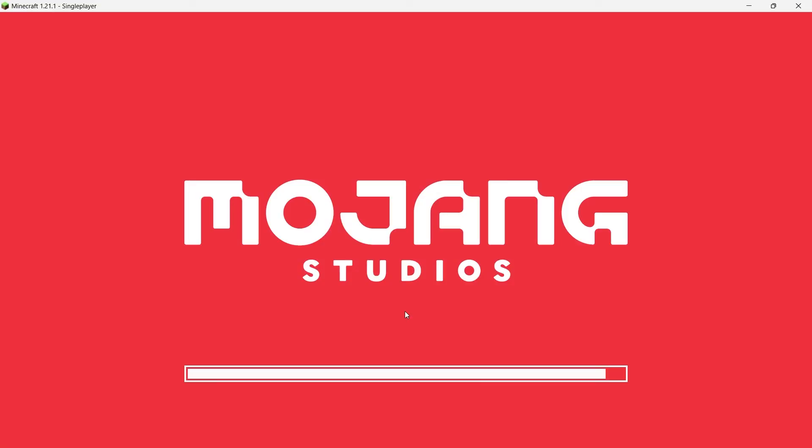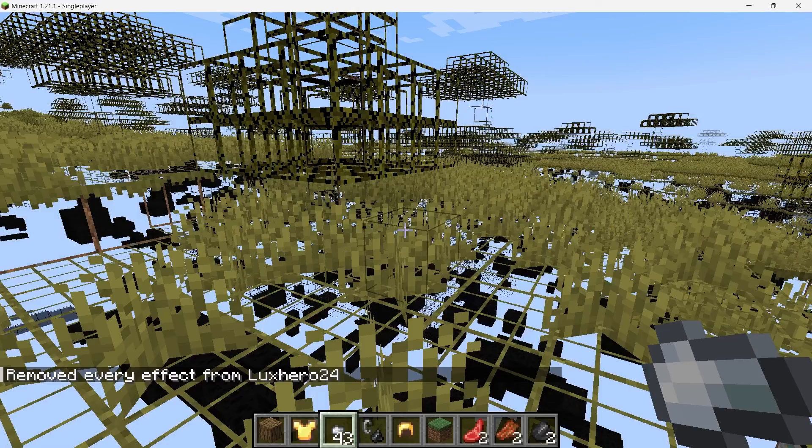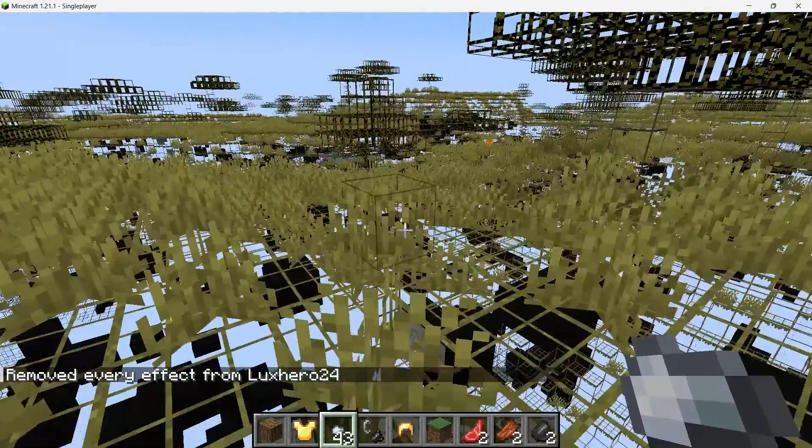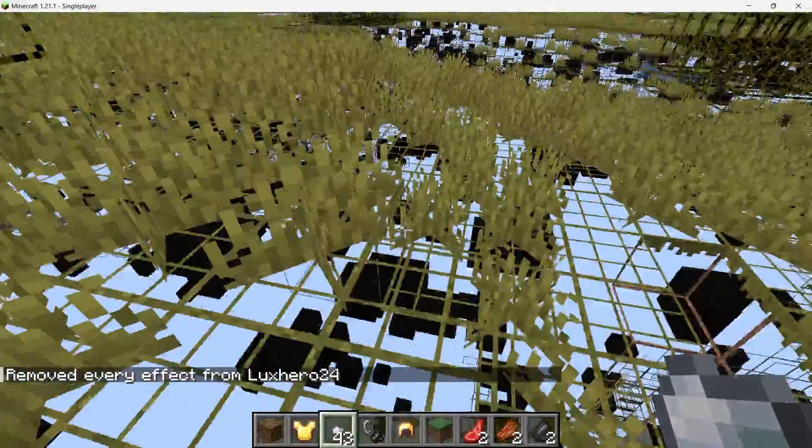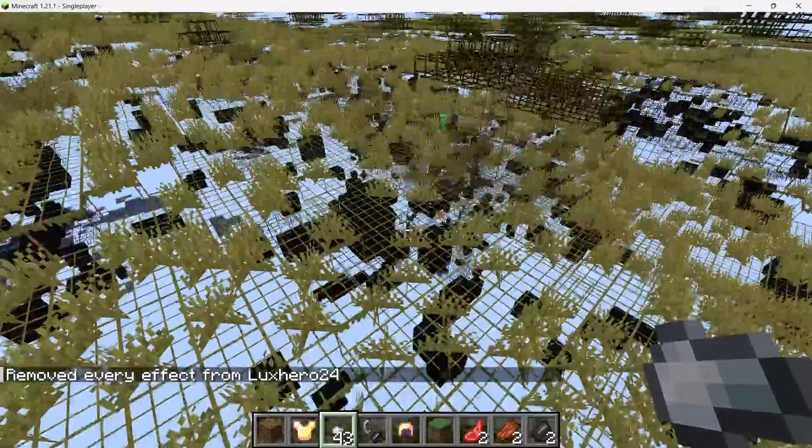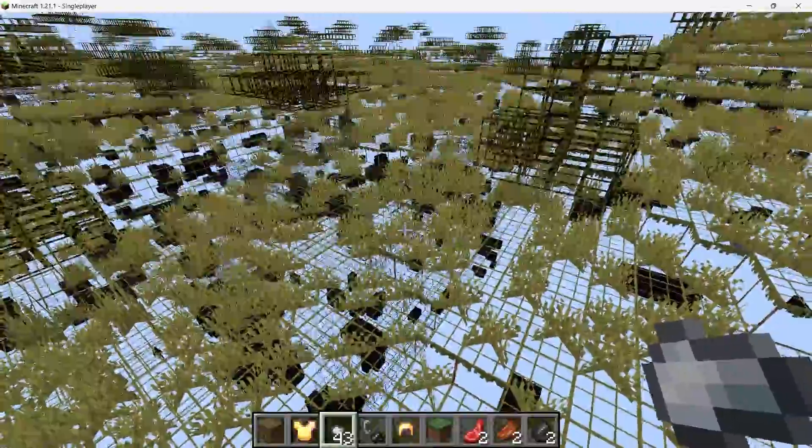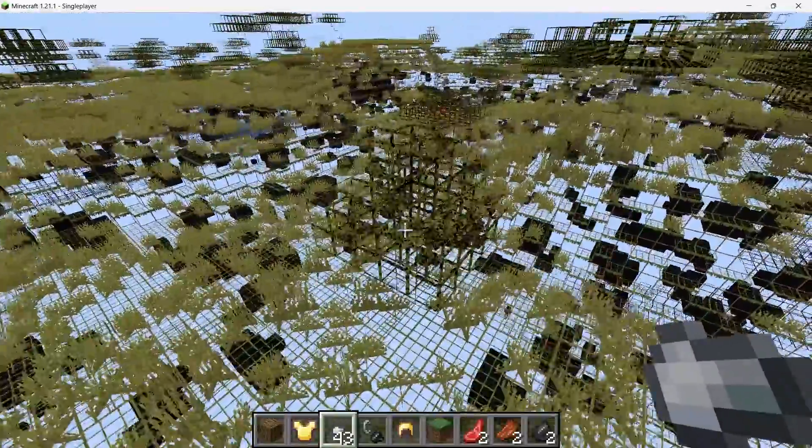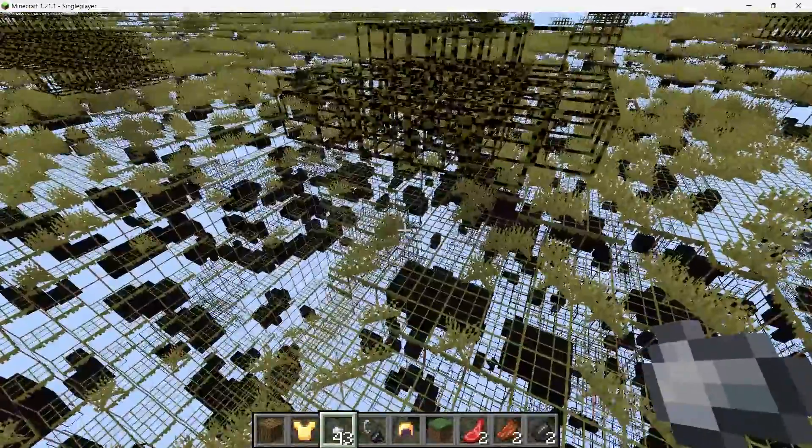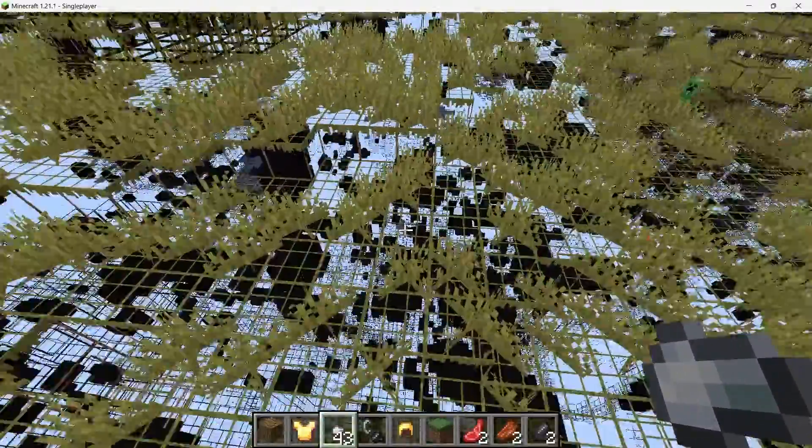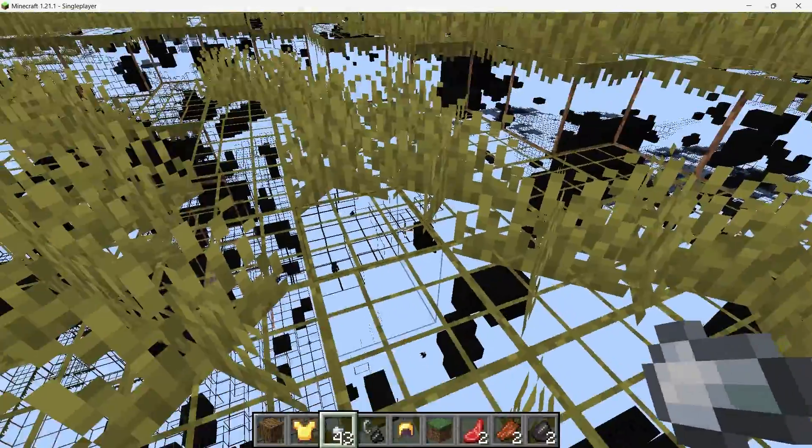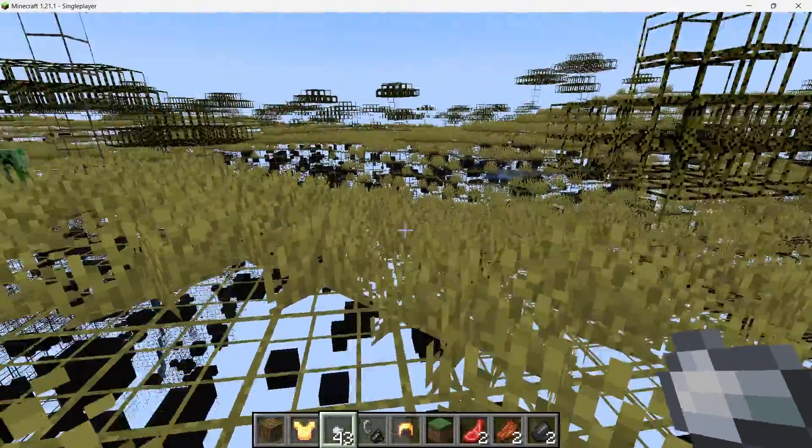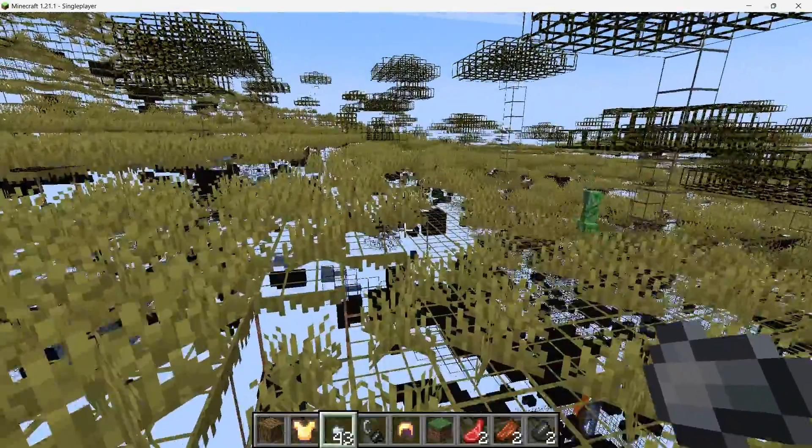Now that the X-Ray mod is active, let's jump back into the game. As you start exploring the world, you'll notice that the mod filters out blocks, allowing you to see only valuable resources like diamonds, gold, iron and other ores. However, you might find that your view is a bit dark. This is common when using X-Ray mods. But don't worry, there are multiple ways to brighten things up.